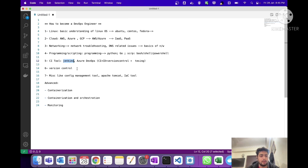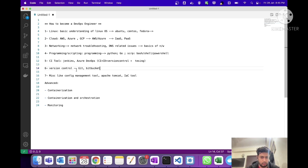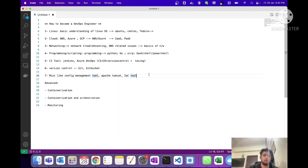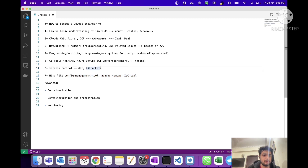For version control, definitely go with Git — most companies use Git. Other tools like Subversion or Bitbucket can also be used, but Git is simpler and more widely used. The seventh point covers miscellaneous tools like configuration management, Apache Tomcat, and infrastructure-as-code tools. These are not as important as the above six for beginners.